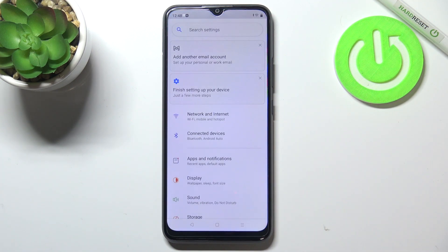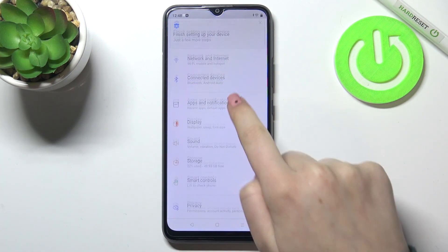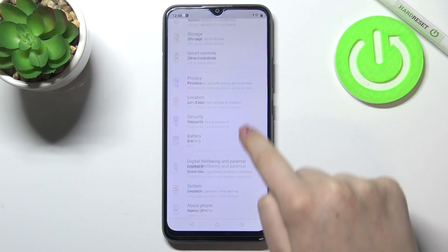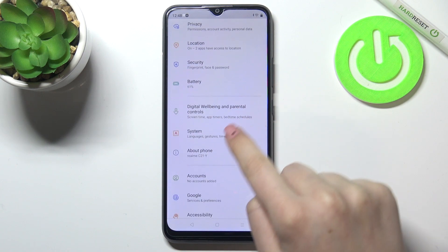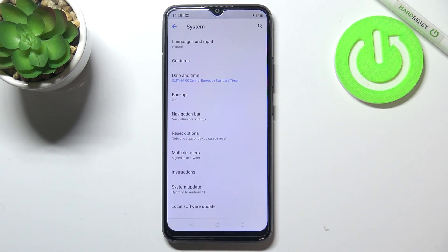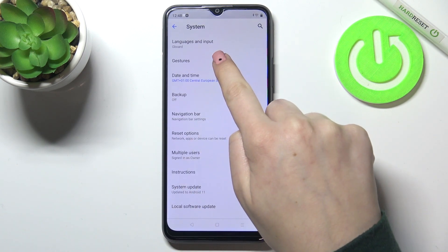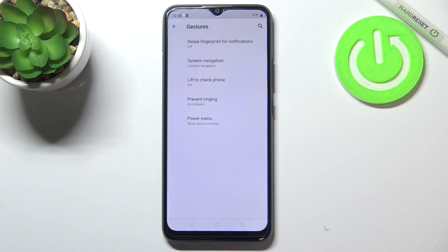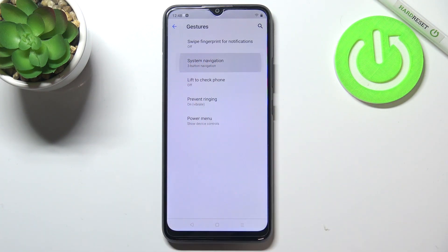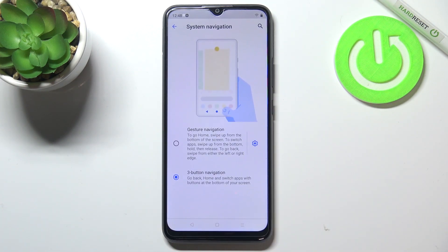First of all we have to enter the settings and scroll down to find the System. Now let's tap on Gestures, which should be on the second position, and as you can see, also on the second position we've got System Navigation, so let's tap.